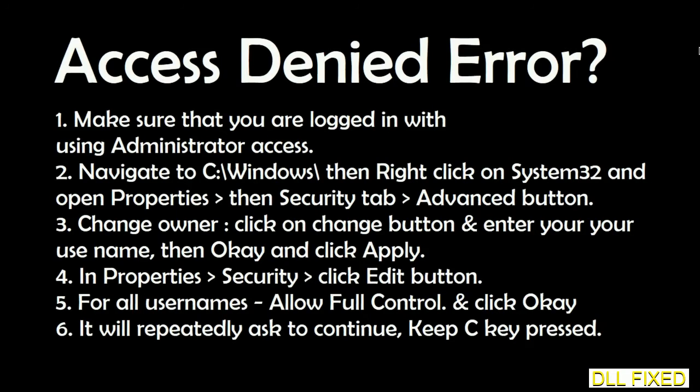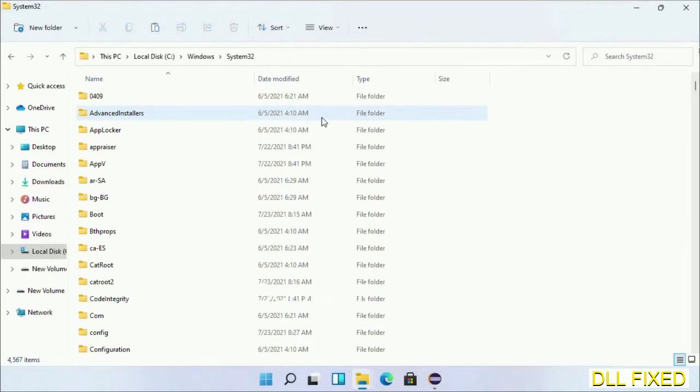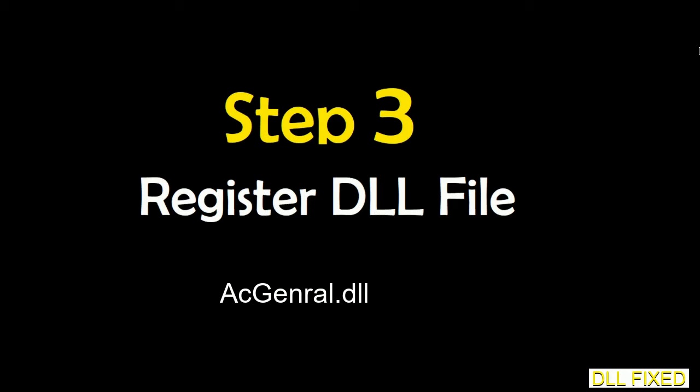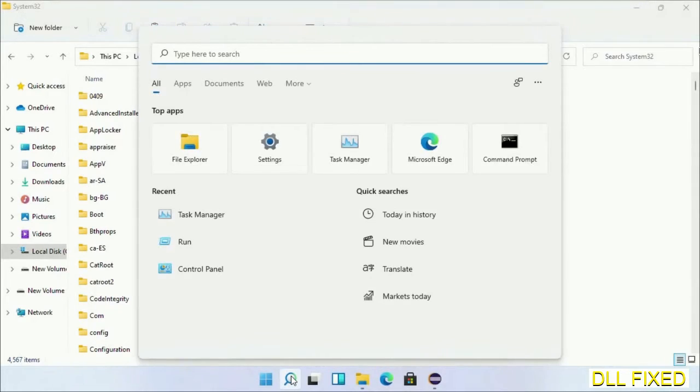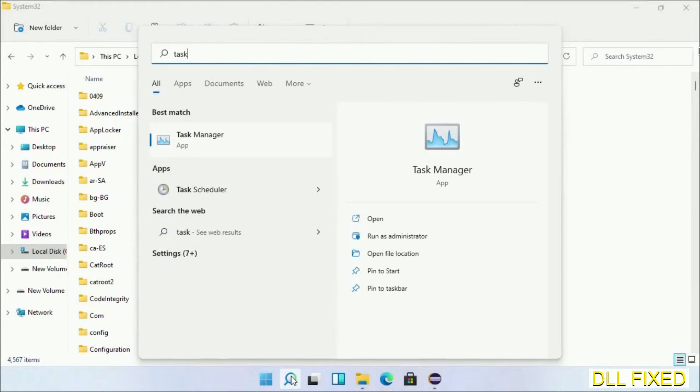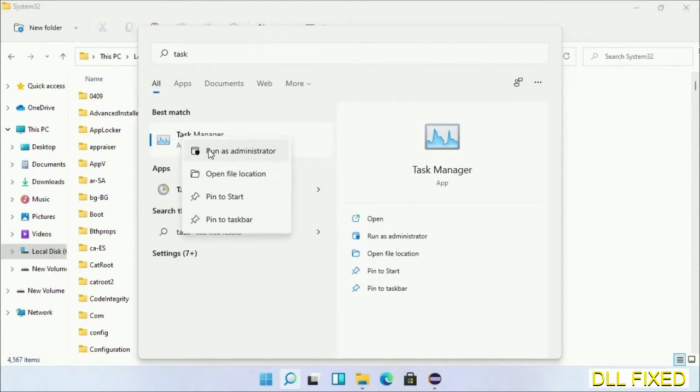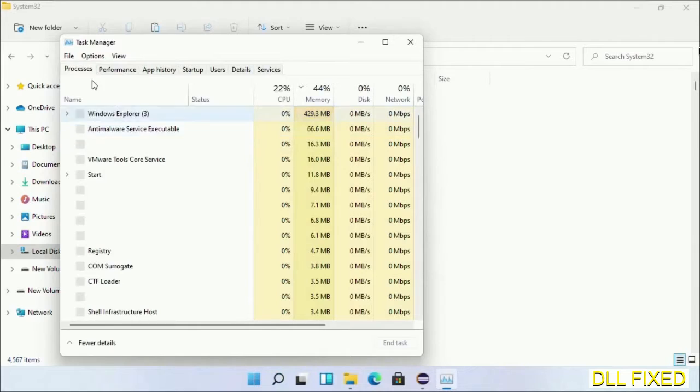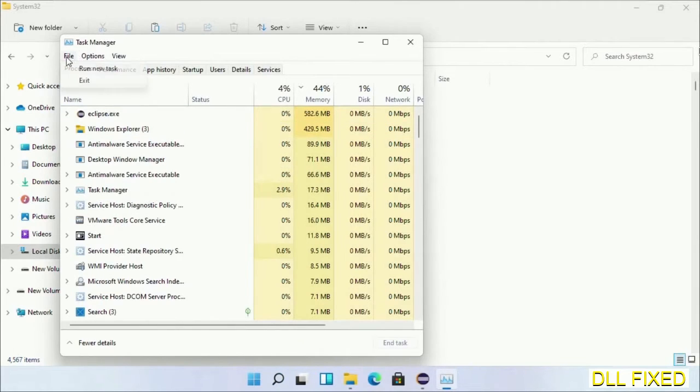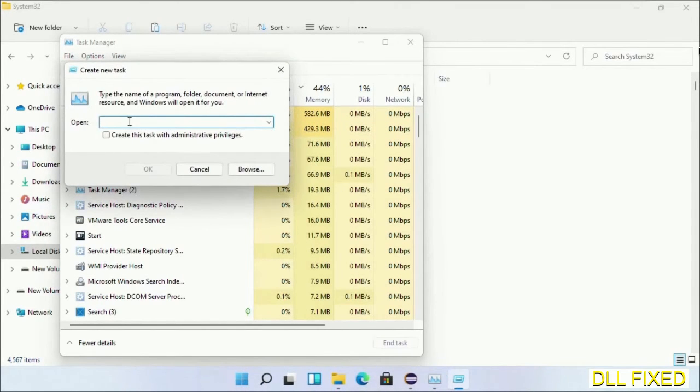Step 2 will register the DLL file we just copied. Open Task Manager with administrator access. Click File, select Run new task, then click the browse button.